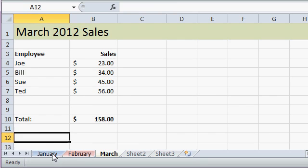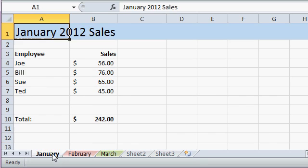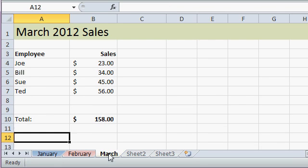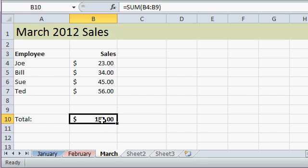For example here I've got three months worth of sales. There's January, February, and March and I've got sales totals right here for all my employees sales for the month.